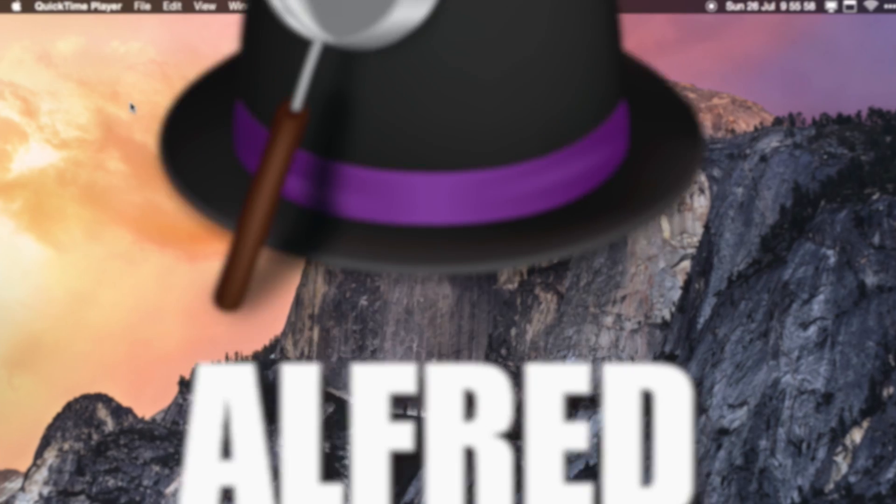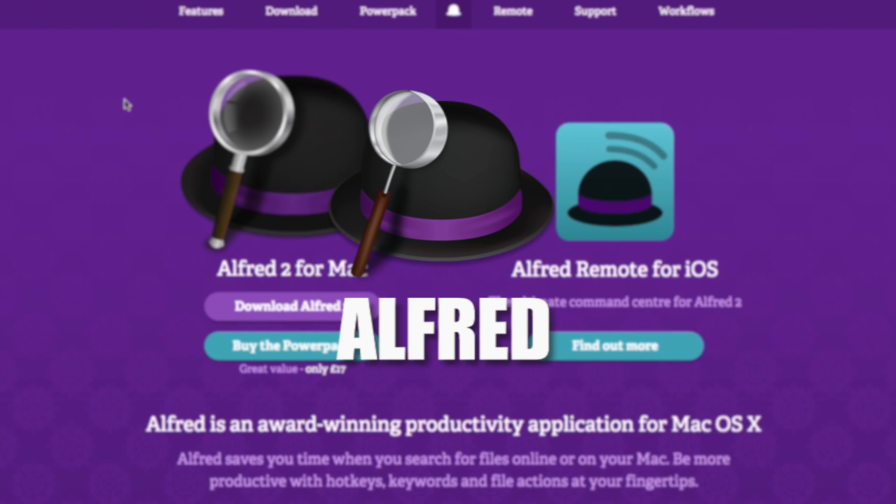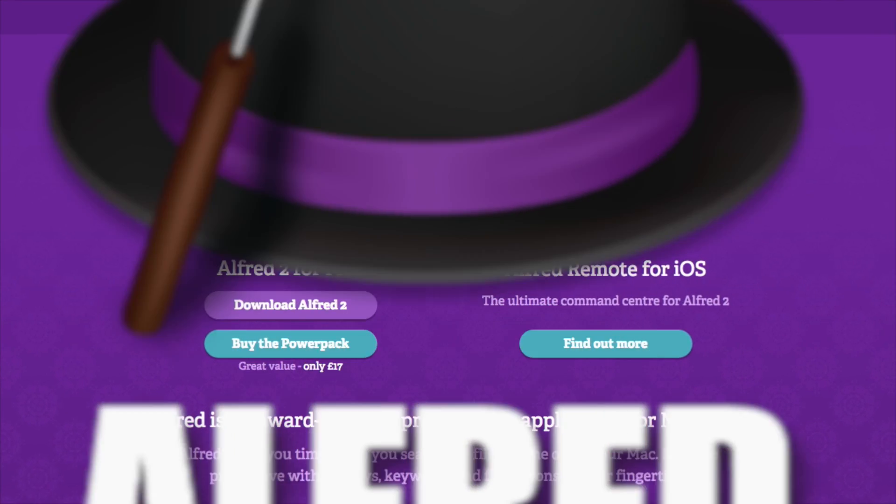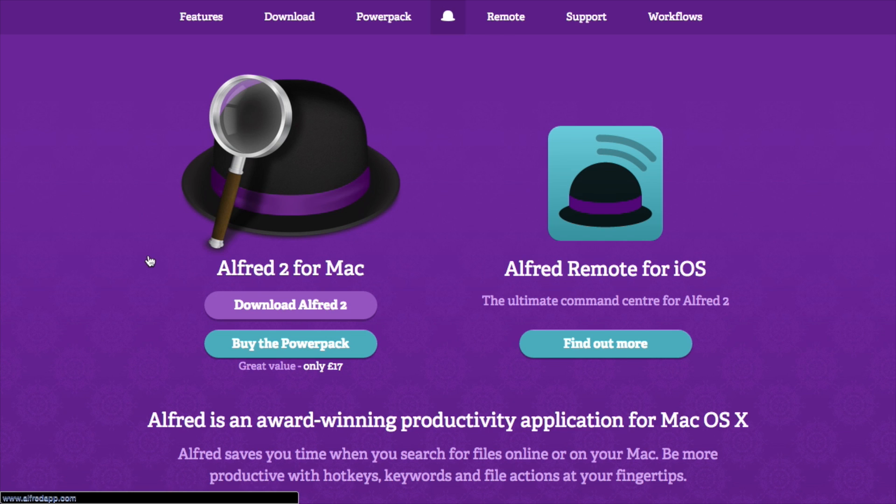And the fifth and final app that I'd like to recommend is called Alfred. What that is, it's basically like Spotlight but with a lot more features. You can search for files, for applications, you can search the web, you've got a calculator in there—all sorts of different things.